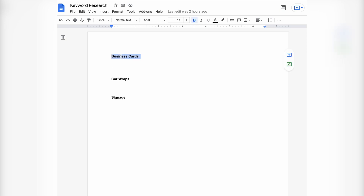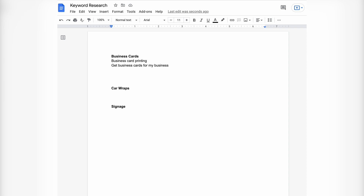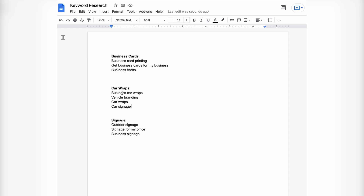For example, if you're a branding and printing company marketing services for business cards, car wraps, and signage, you'd start by typing in the core services: business cards, car wraps, and signage. Then under each, you'd write the individual search terms you'd use — such as business card printing, get business cards for my business, or just business cards. For car wraps you might add business car wraps, vehicle branding, car wraps, and car signage. For signage, terms like outdoor signage, signage for my office, and business signage.